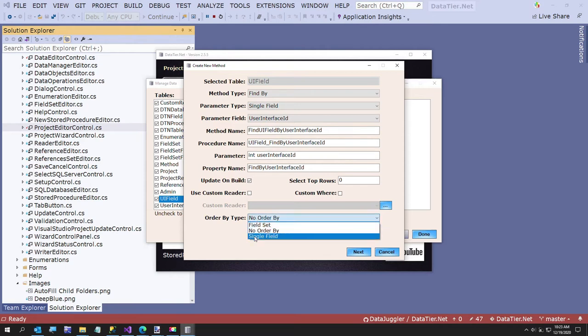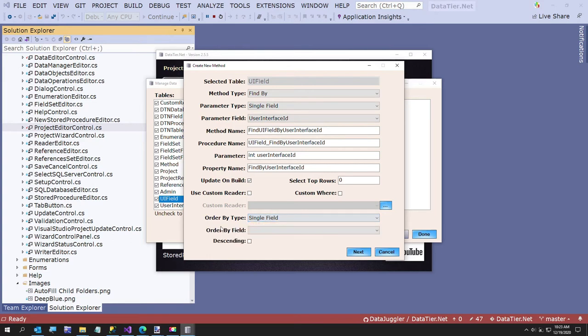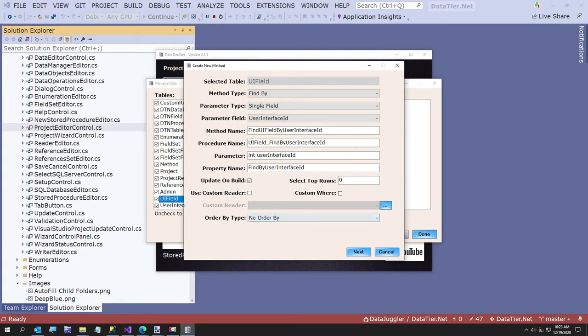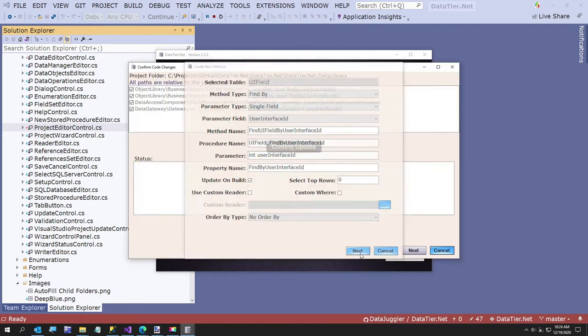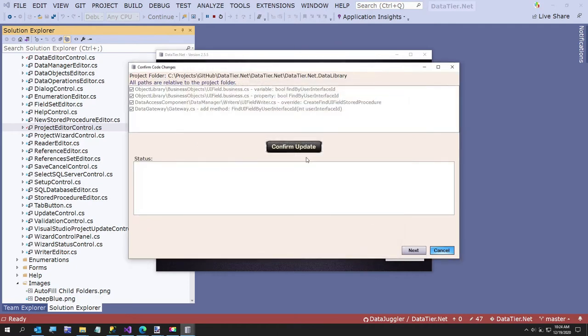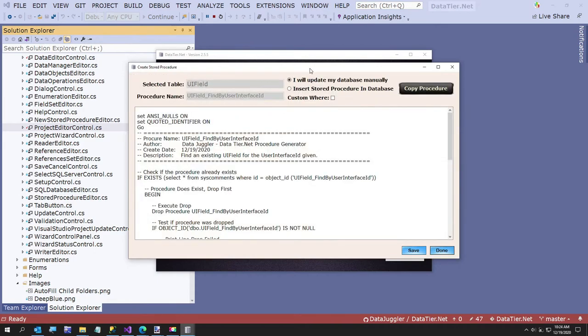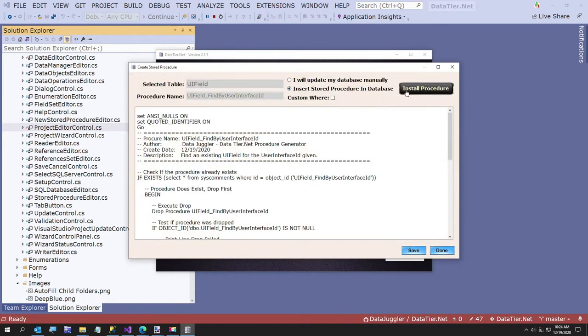We do want an order by... actually, we're not going to do an order by. I'm going to change that, no order by. And the reason, the way I created this is by the DTN field ID, not the field name. So we may just do the field name sorting on the client. So we'll just say next, go to confirm update, go to next and create our stored procedure.